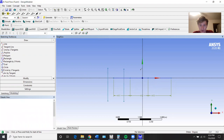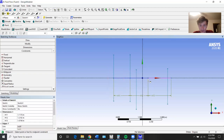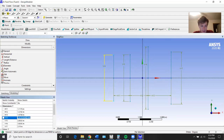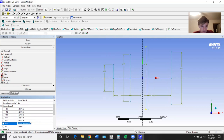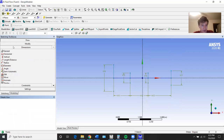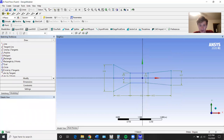Now draw four vertical lines like so and then go back into constraints and make them midpoint like so. Then I'm going to give all these dimensions. I'll just copy these dimensions in. There's probably some sort of mirror feature but for something this small it's okay. We can just draw it in.